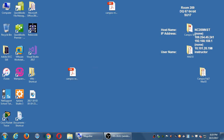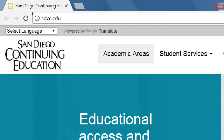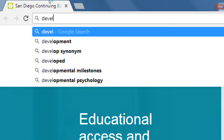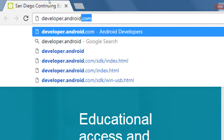If you want to do this, you can open up your web browser. Let's go to developer.android.com.